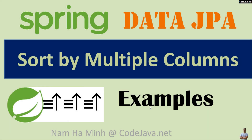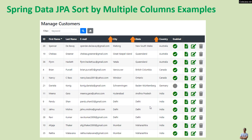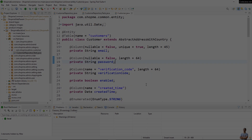Hi, welcome to the video 'Spring Data JPA Sort by Multiple Columns Examples' with Nam Ha Minh from CodeJavaNet. In this video I'd like to share some code examples that use Spring Data JPA to sort a list of entities by multiple columns. For example, suppose we have a list of customers and we want to sort the list firstly by country name, then by state, and lastly by city name.